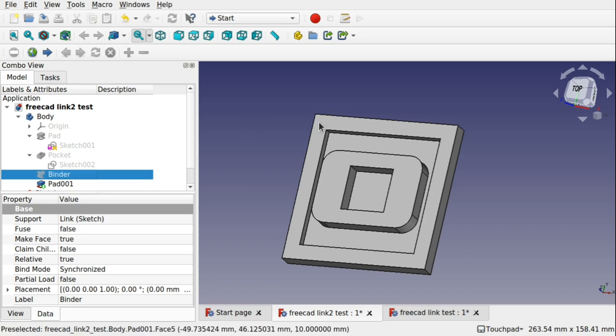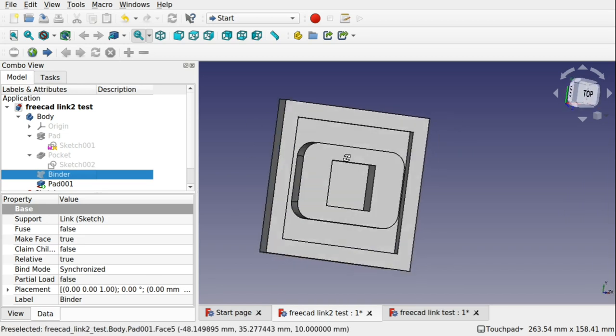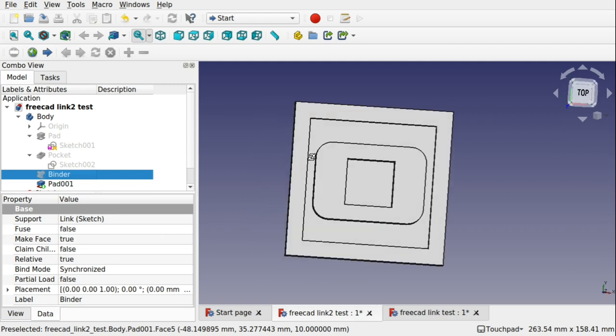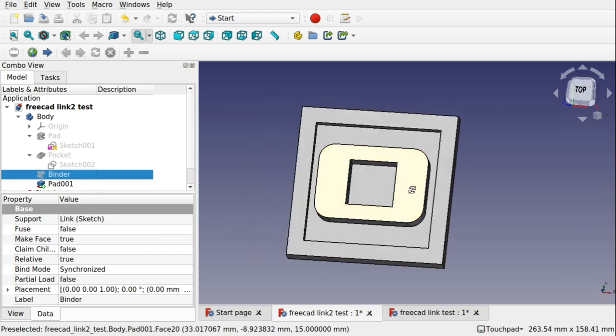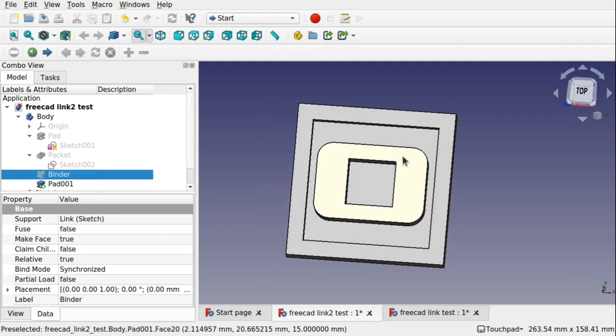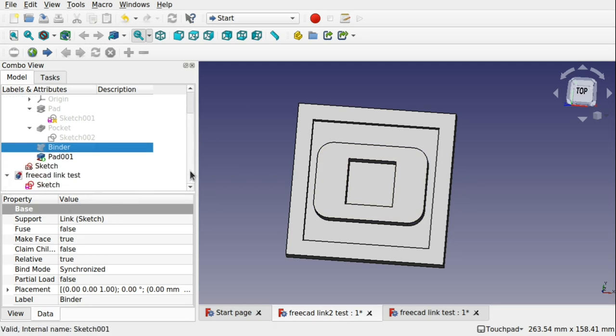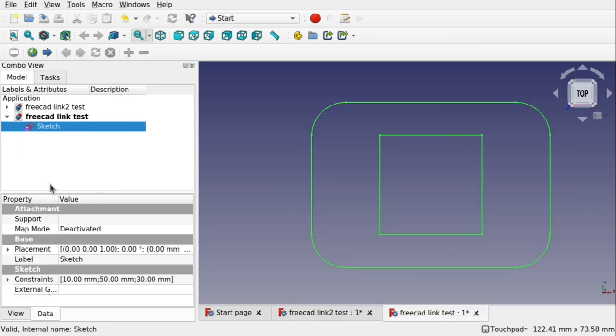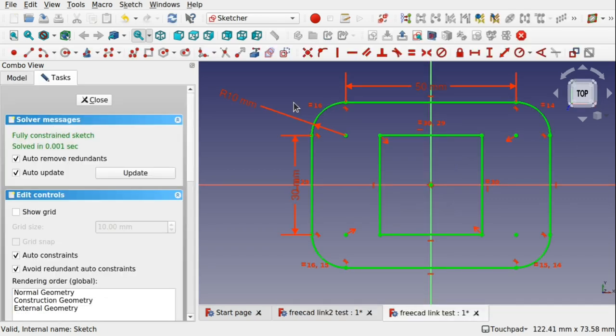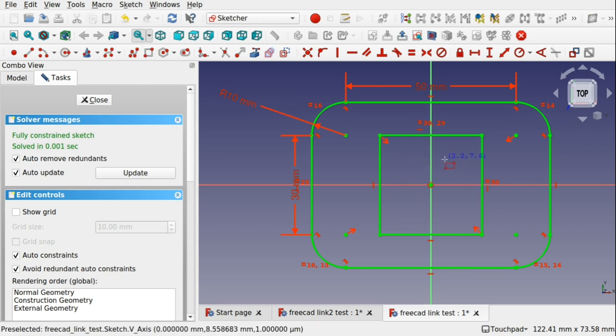So you can see here we have this body and this part that is padded out is an actual sketch. This sketch actually lives in another project which is here. It's a number file, double click that sketch, I can get to the sketch.